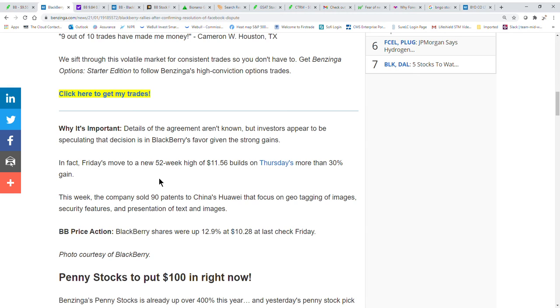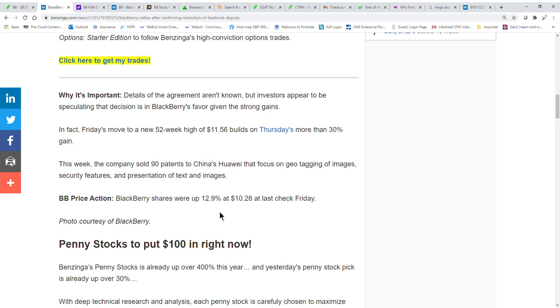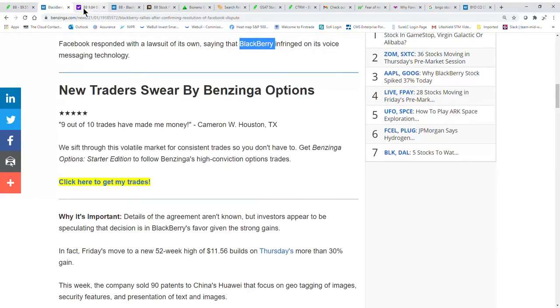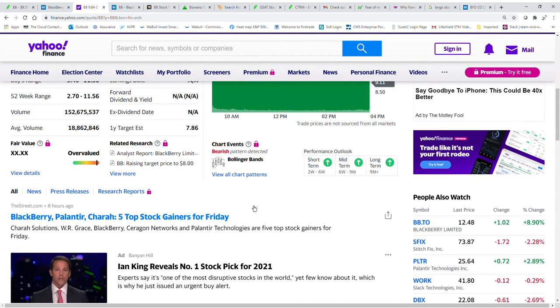I think that's Huawei that focus on geotagging of images, security features, and presentation of texts and images. Again, the shares were up 12.9% at $10.28 at last check Friday. And so just kind of a quick rundown on Blackberry.